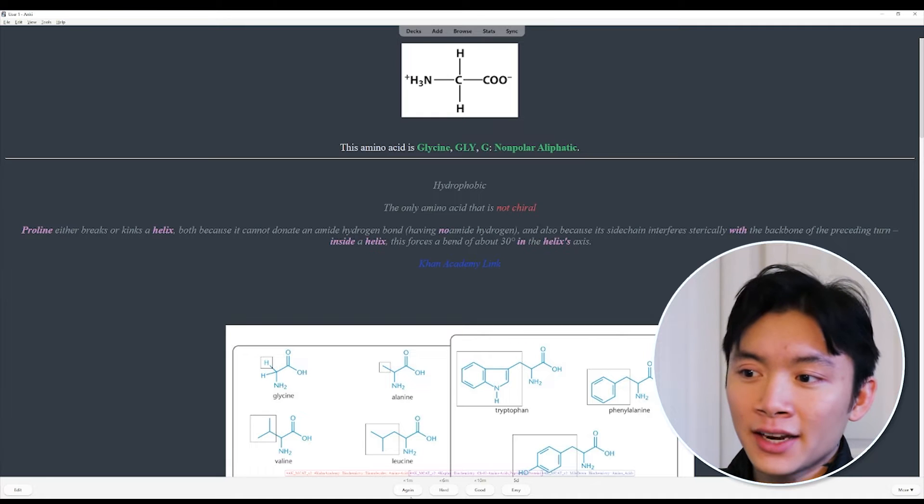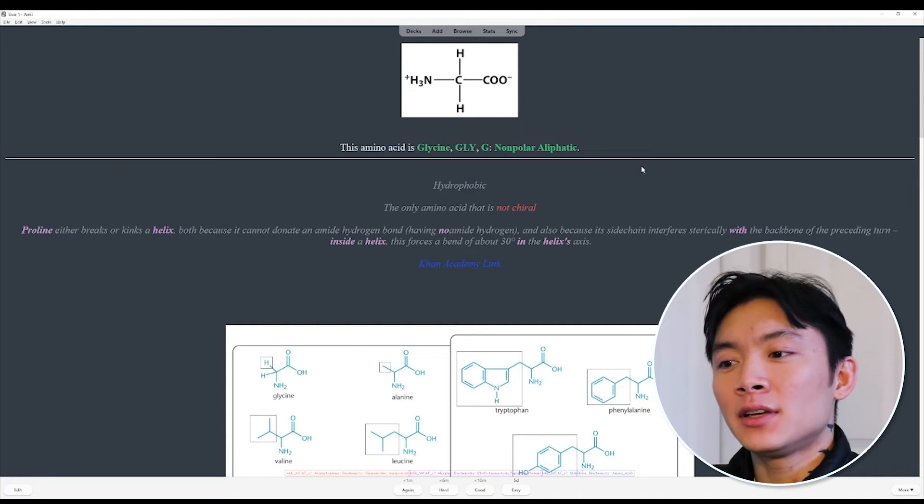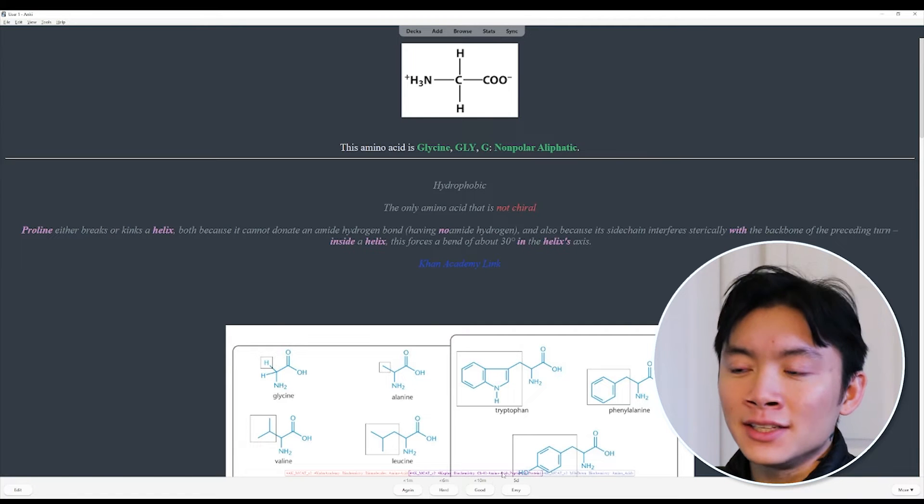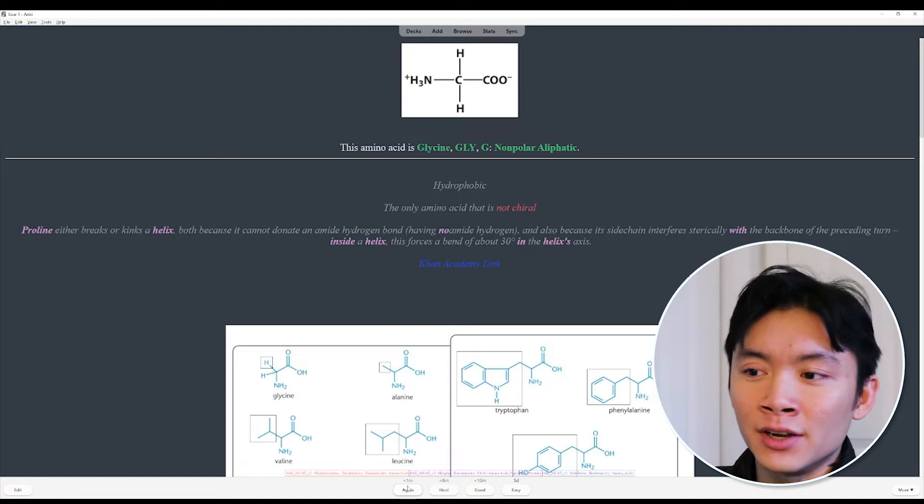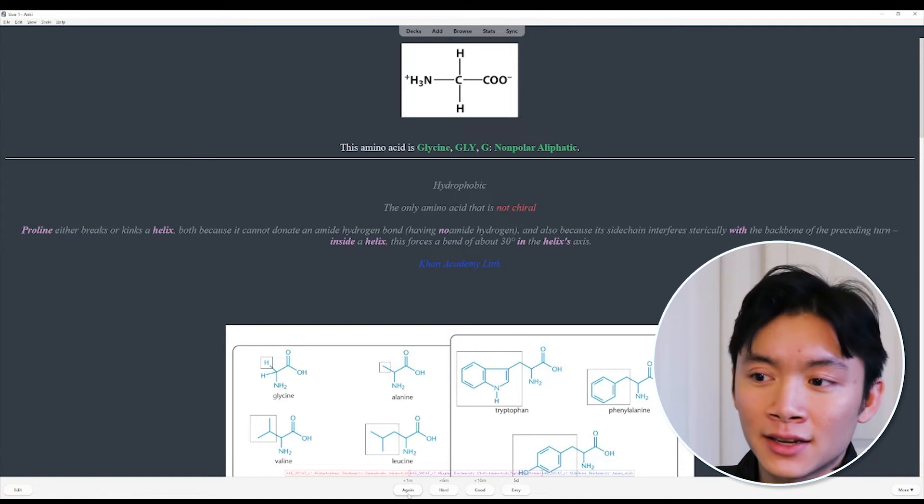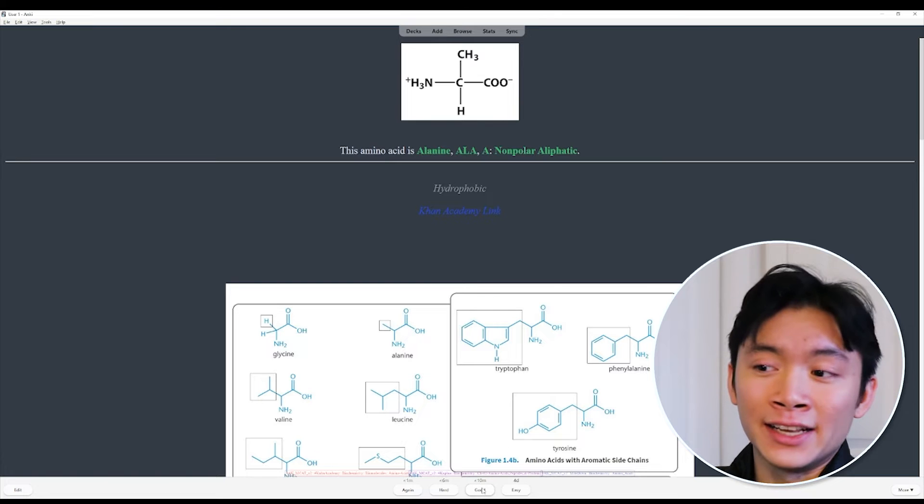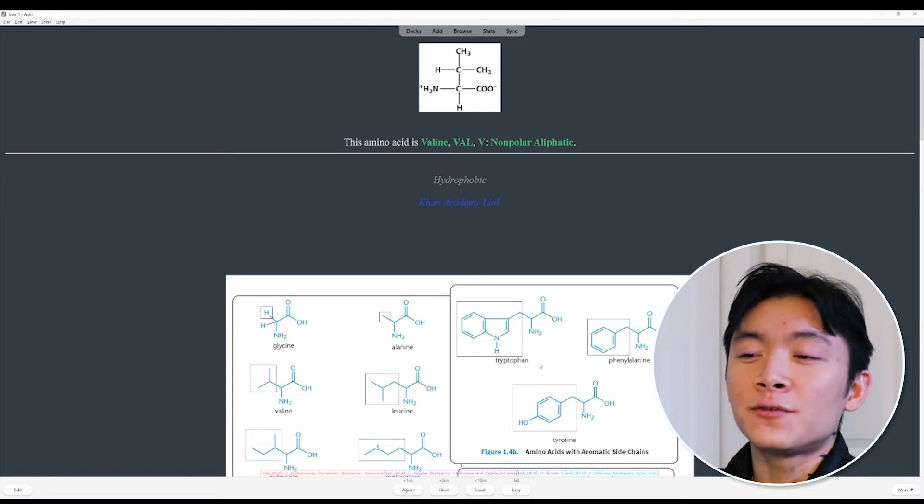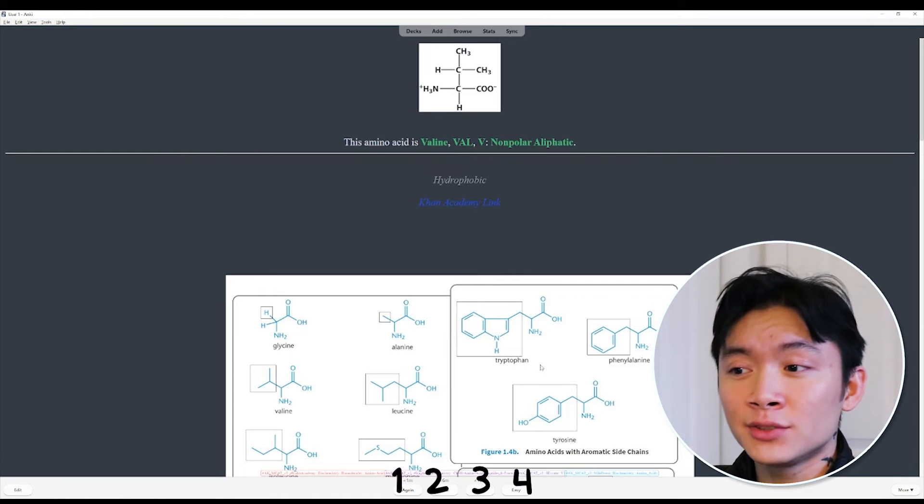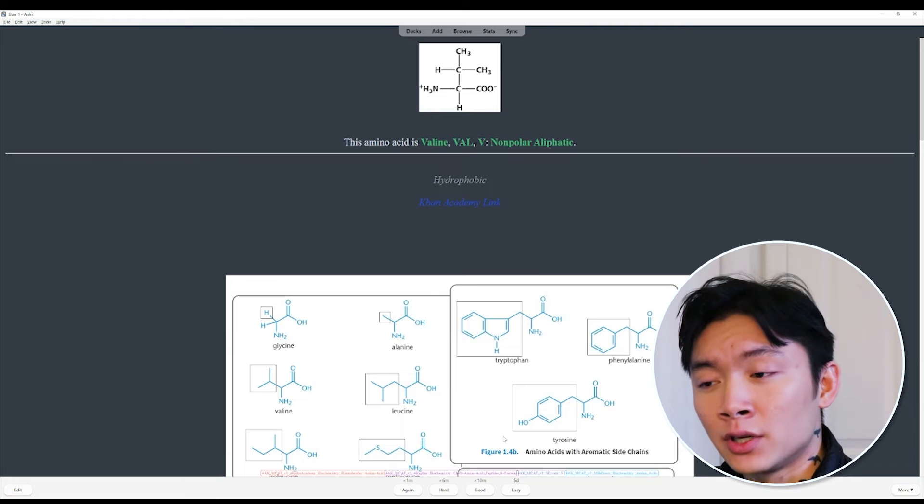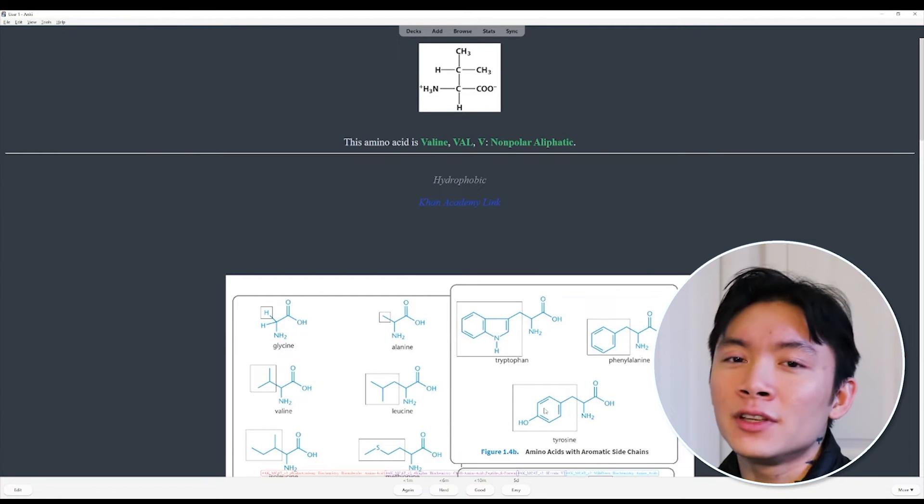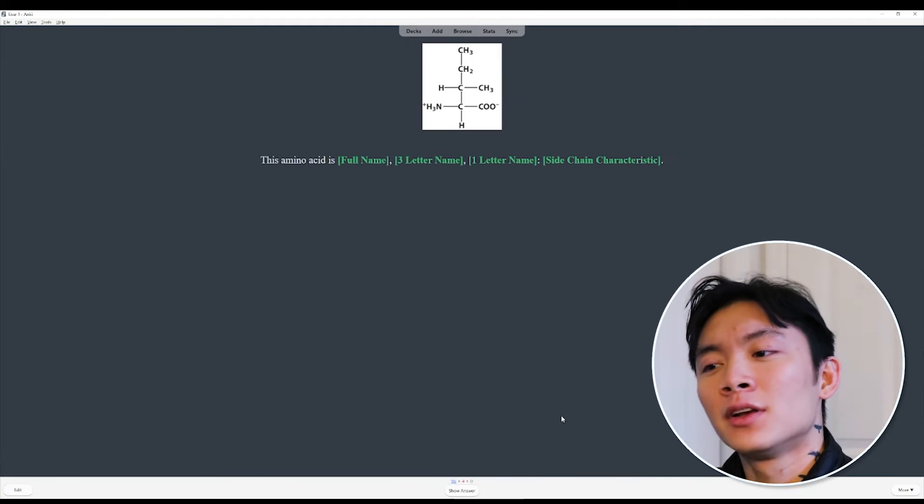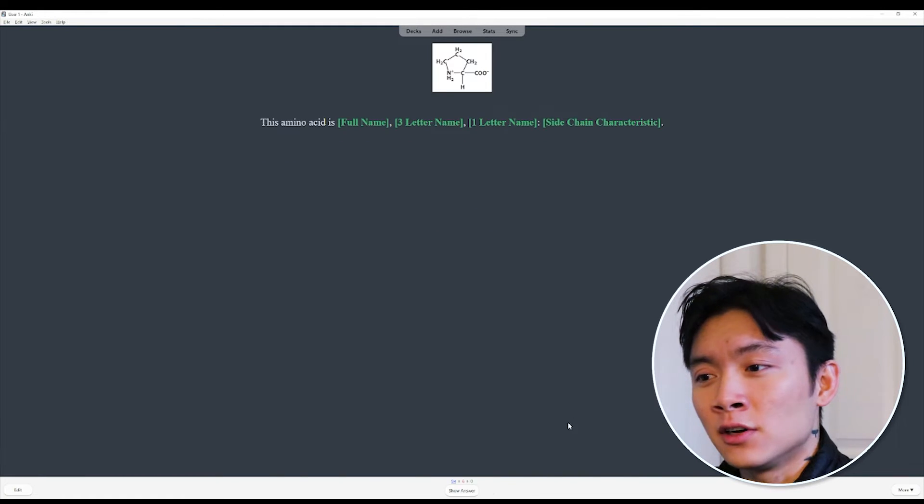So again, hard, good, and easy. These four options determine how long it is until you see that card again. So you can see that right here. If I got it wrong, I can hit again and I'll see it again in a minute. If I got it right, I can hit good and I'll see it again in 10 minutes. These four options can also be triggered by your number keys. One, two, three, and four respectively. Your space bar can trigger the good option. So if you're doing well, you're feeling great,